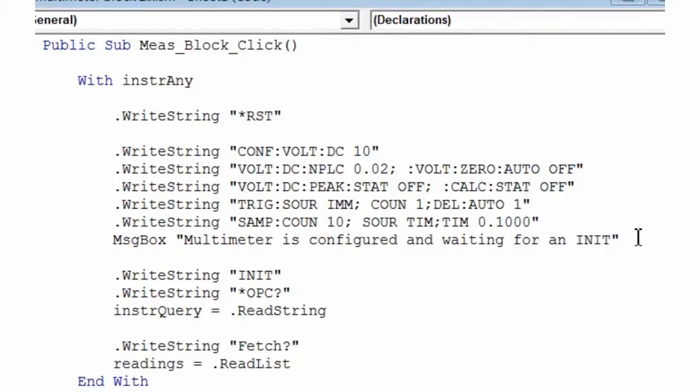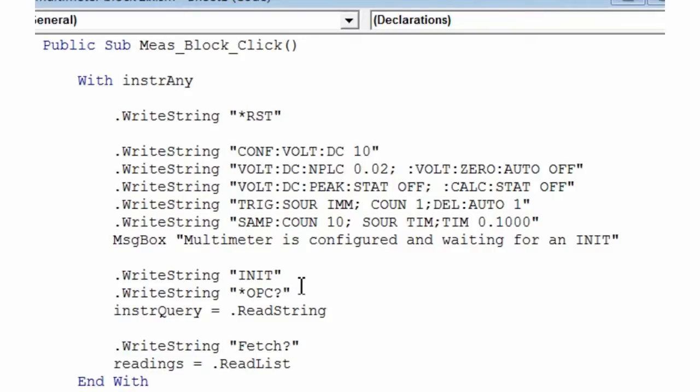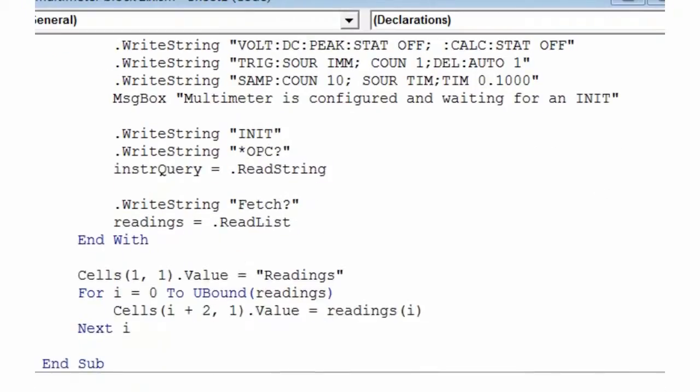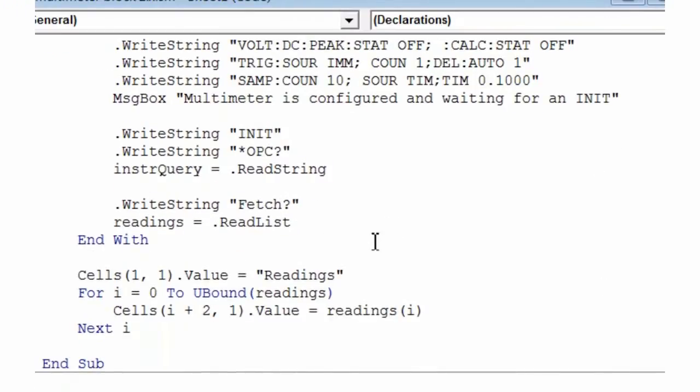We're going to pop up a message box once the multimeter is configured, and the program will wait until we close that message box. Then it's going to send out an init command, which will start the 10 readings. We'll then bring back the readings to the Excel program, and we're going to write those readings out to a sequential series of cells within Excel.